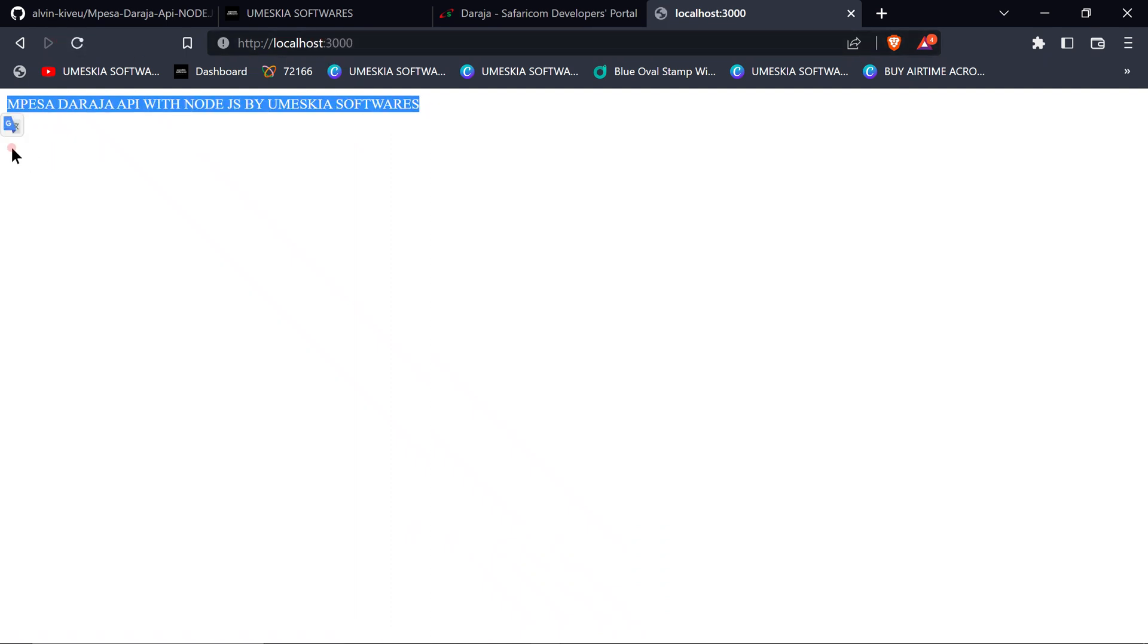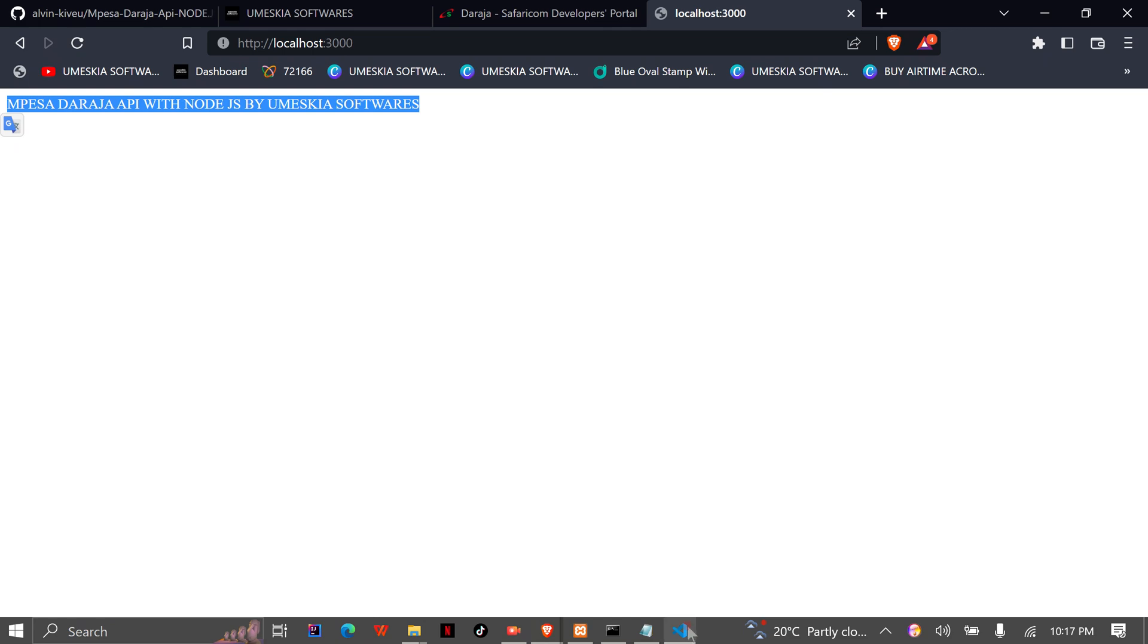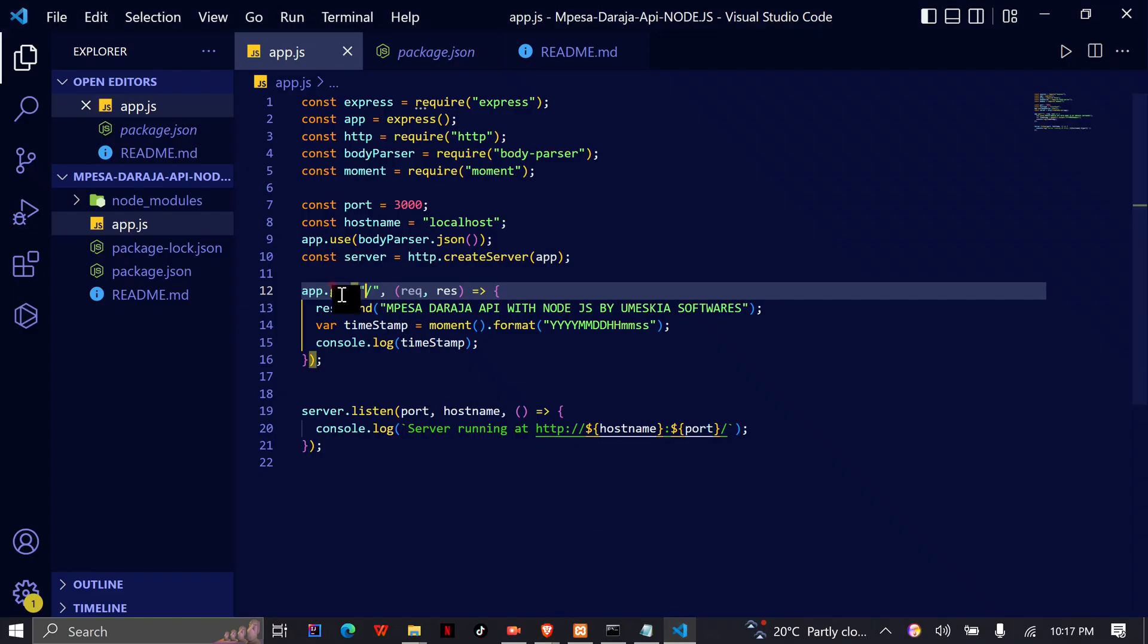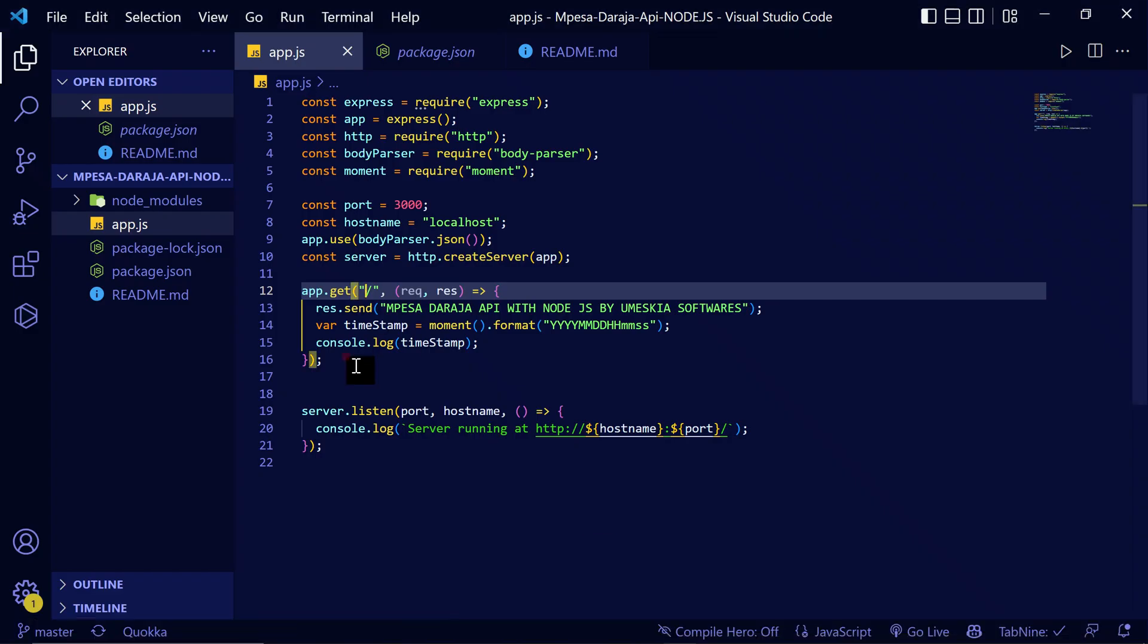the application is ready to run so that we can start writing our codes on Mpesa Daraja API with Node.